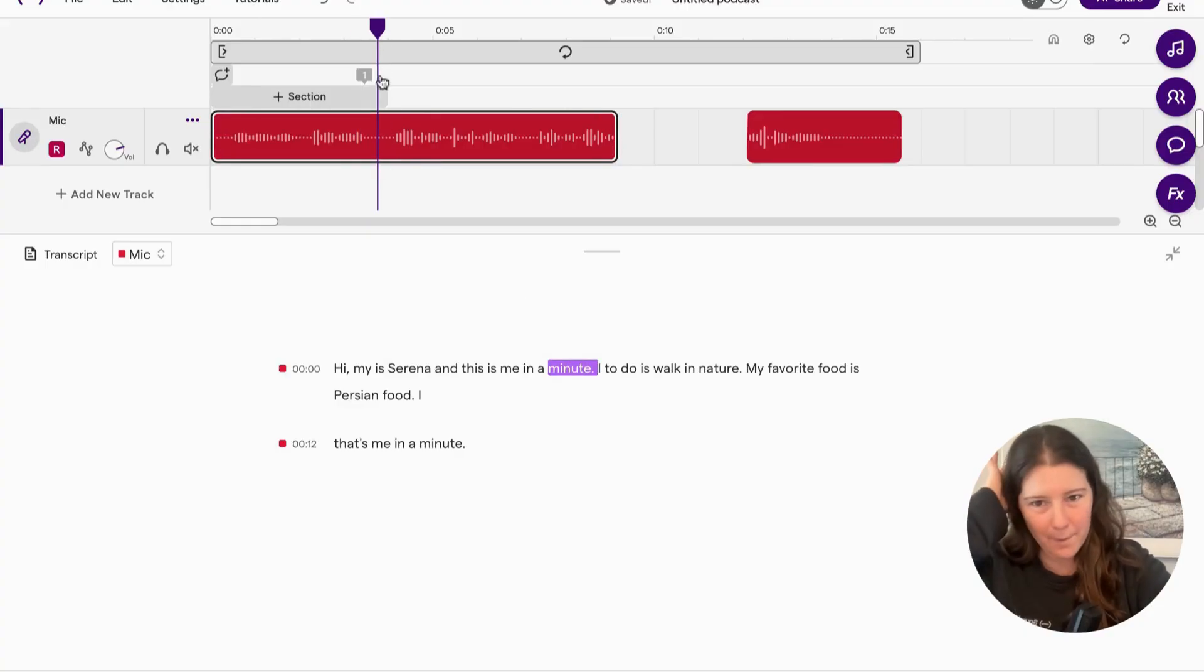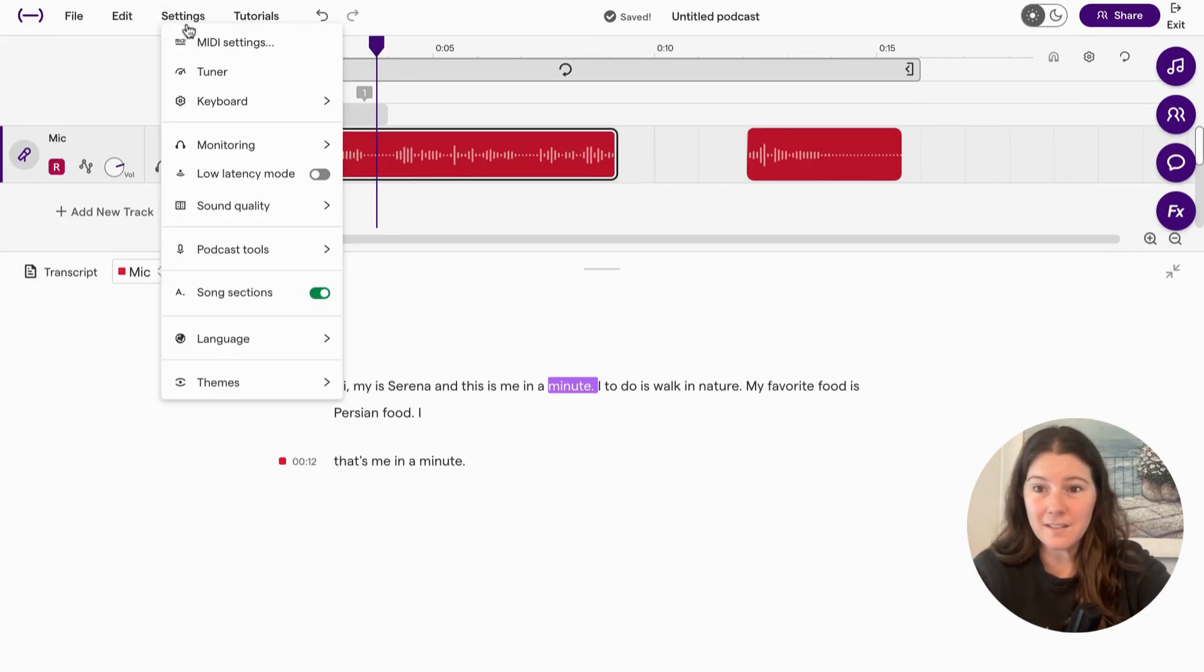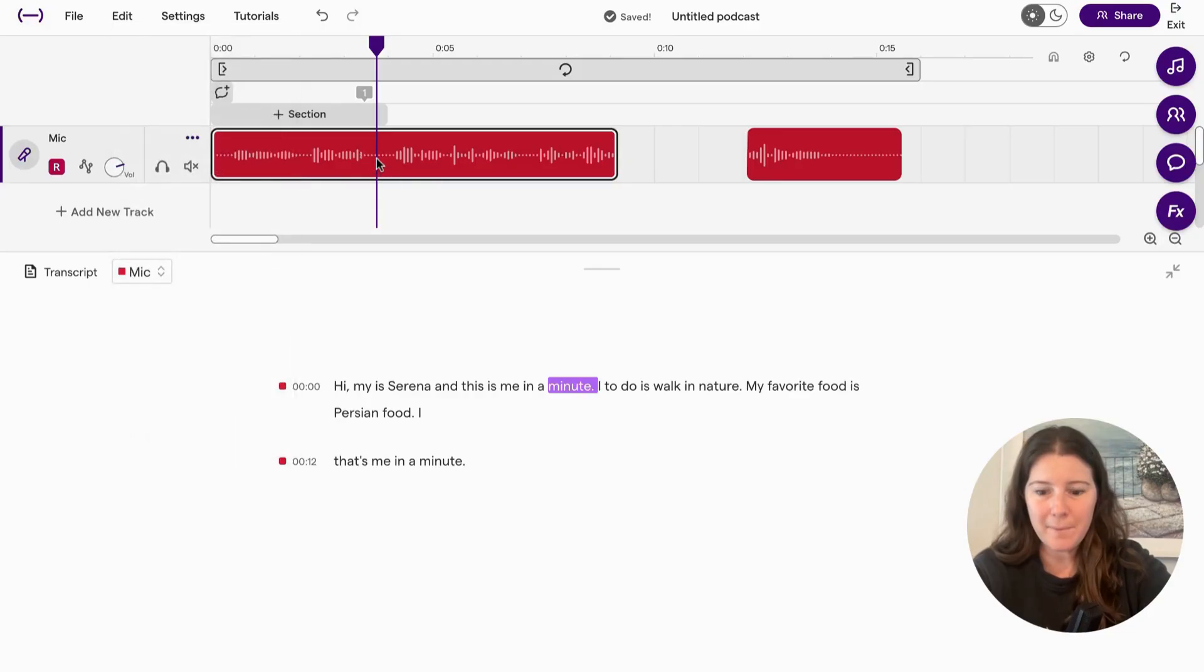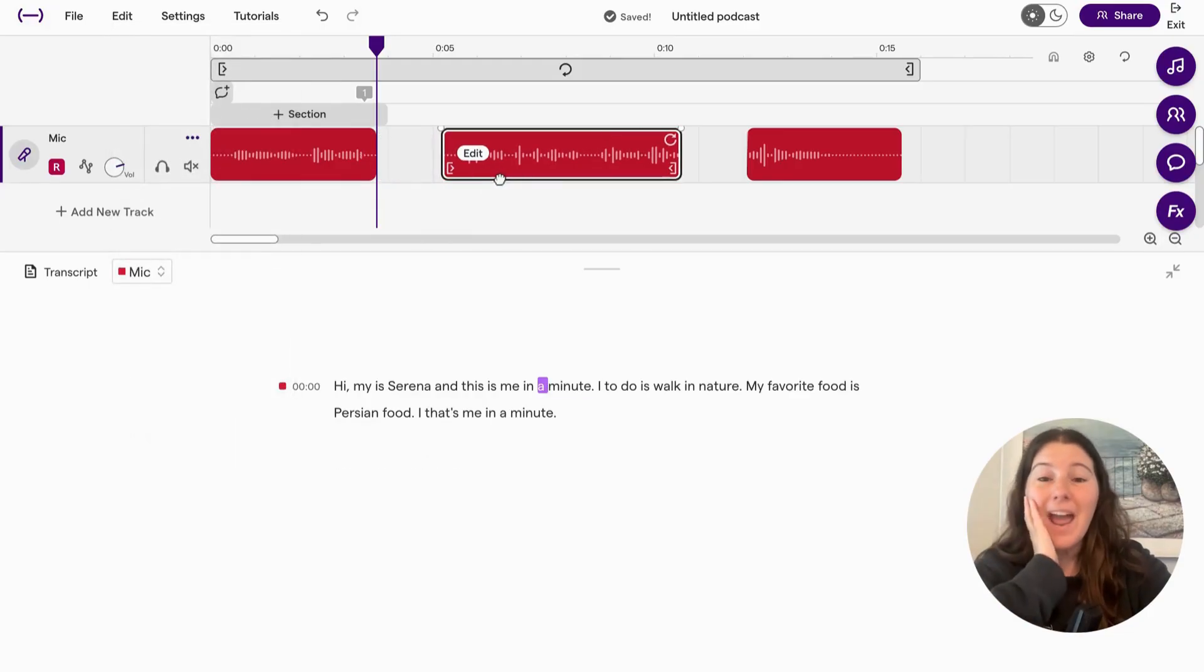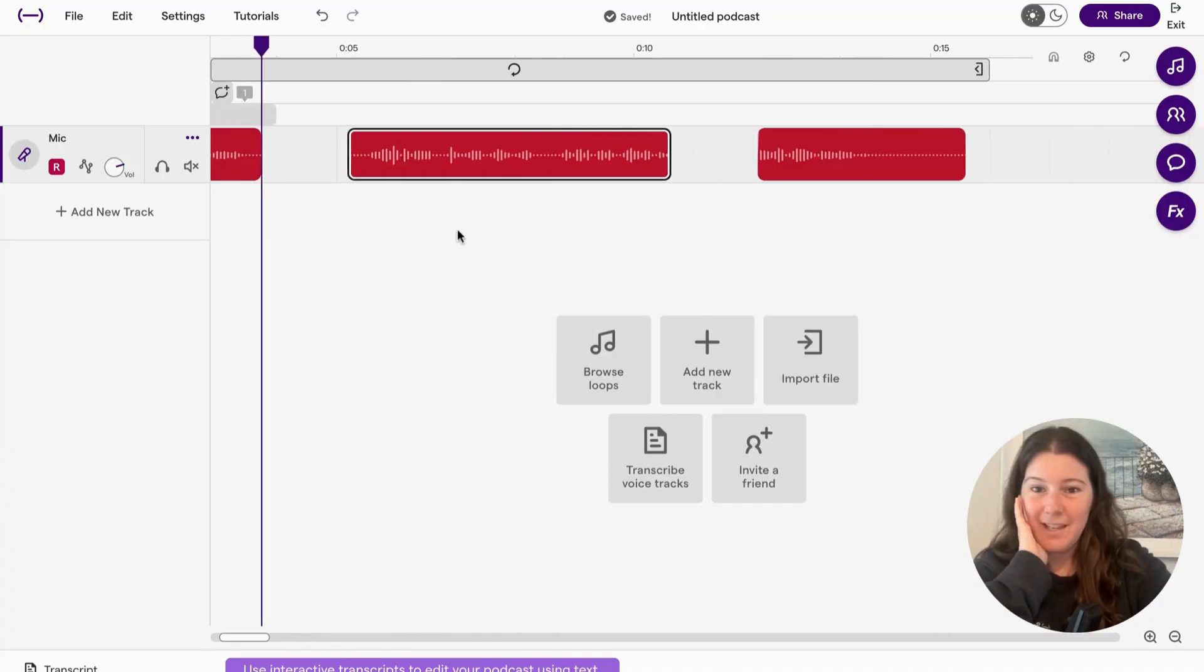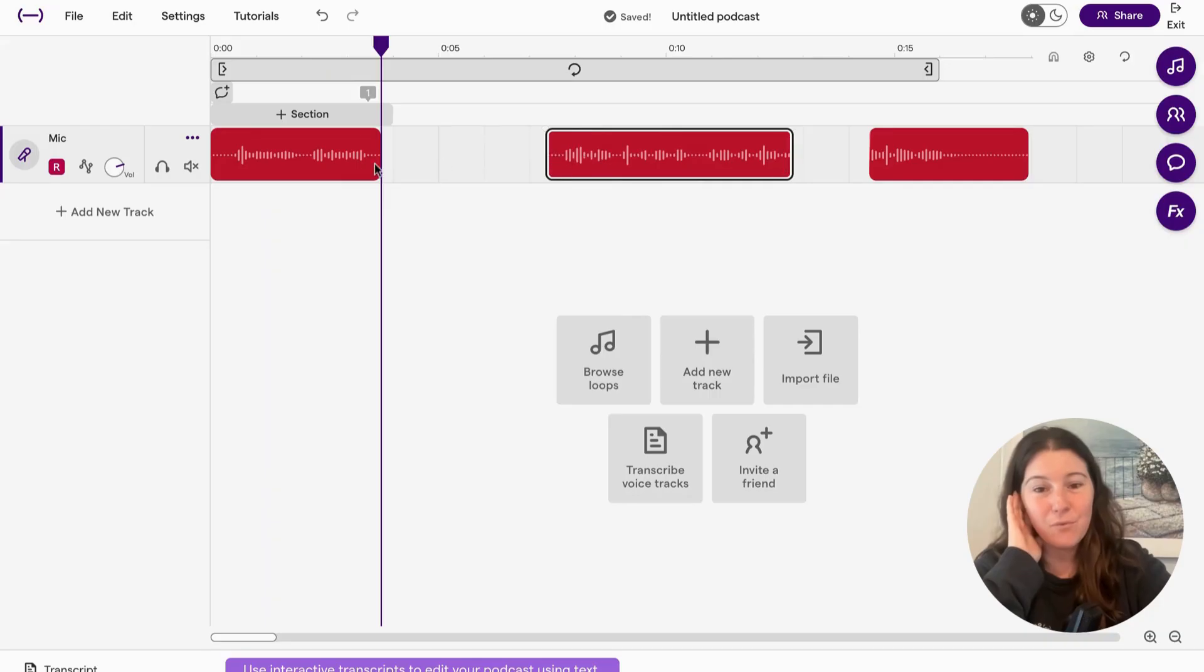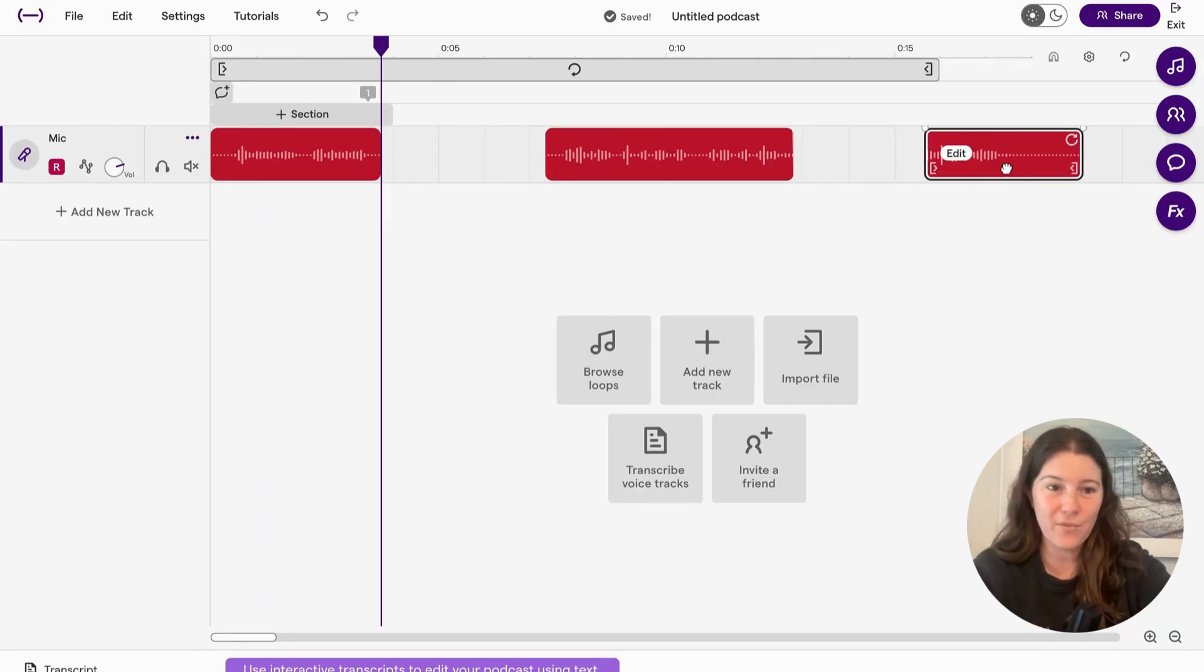So I'm going to move the playhead right in the middle. You can go to edit and split region or use command control E. That's what I like to use. So command E and it splits. So now I can add kind of an intro in between after I say my name and before I talk about myself and then maybe an outro.